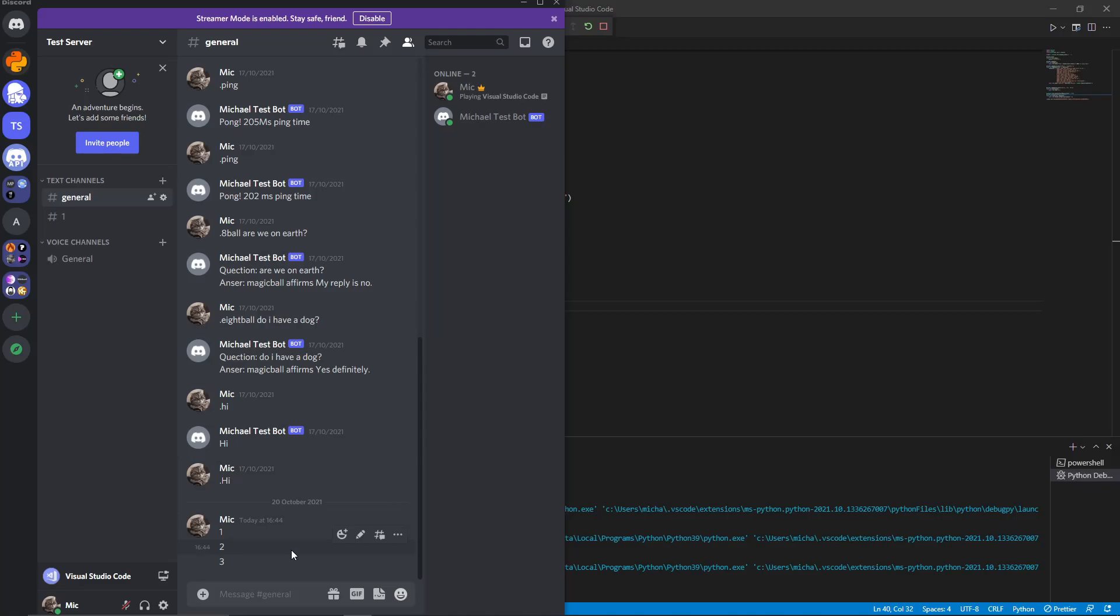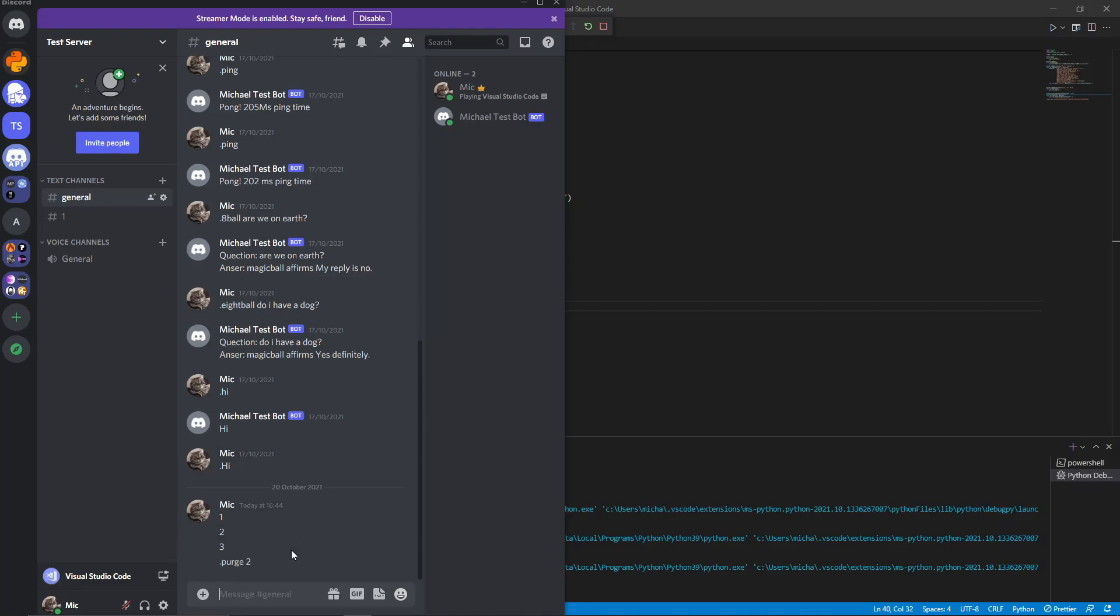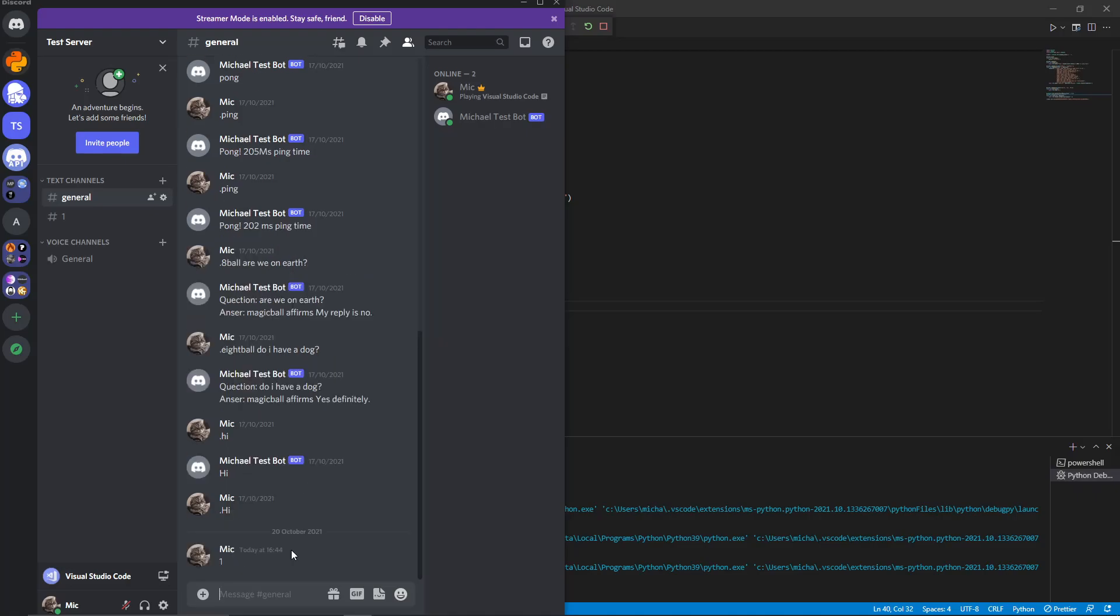Now you can see we can do dot purge. And then there we go. Dot purge two. And it works the same as otherwise.